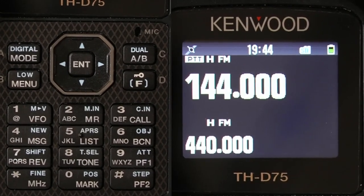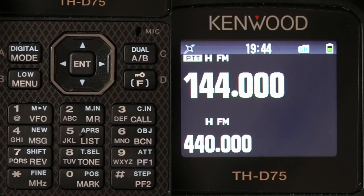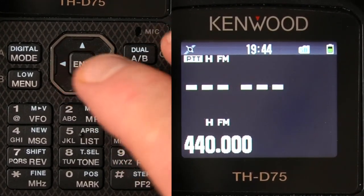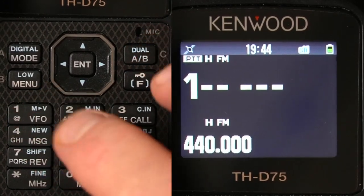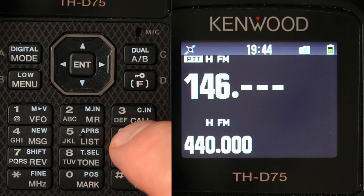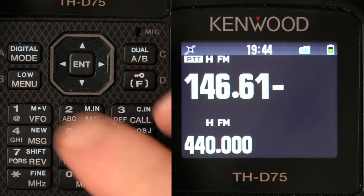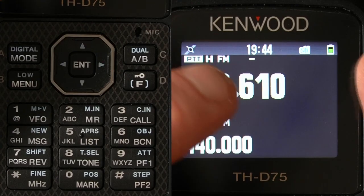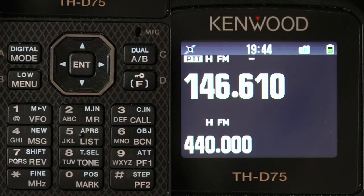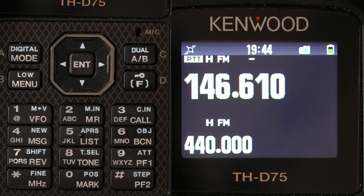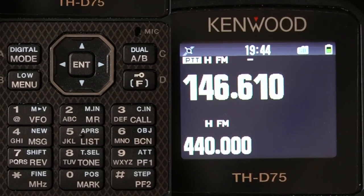We're going to choose a frequency: 146.610. I have the offset as minus — it's automatically doing that — and I'm going to select the tone.